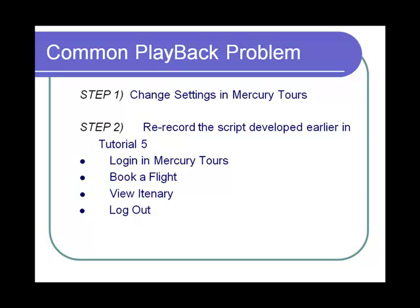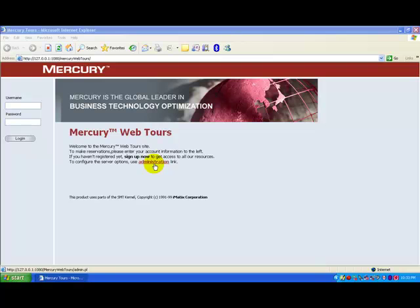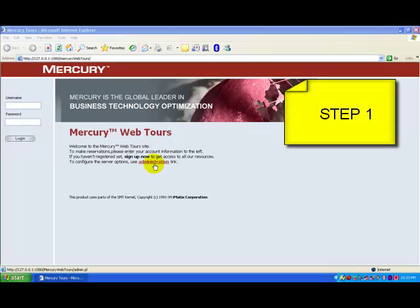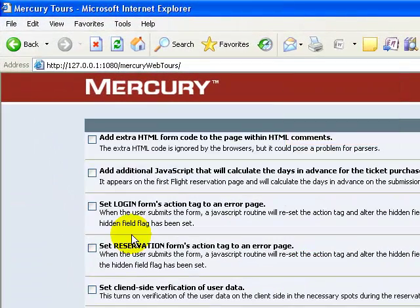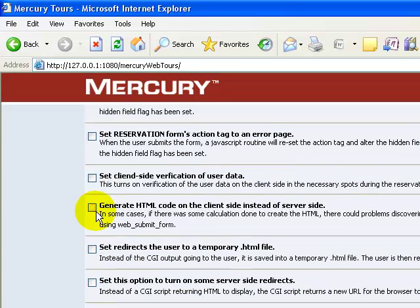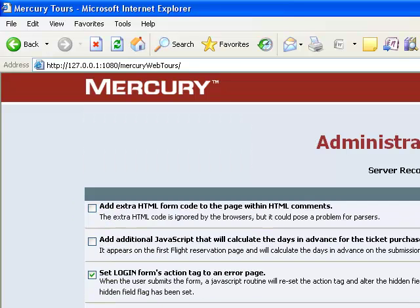Let's proceed with step number one. In the Mercury 2's homepage, click the administration link and select the third checkbox, which is nothing but 'set login form's action tag to a new page.' This setting basically tells the server not to allow duplicate session IDs.